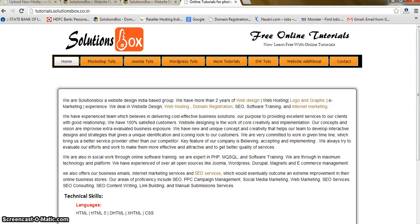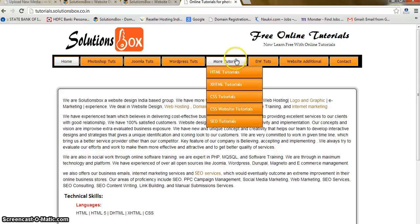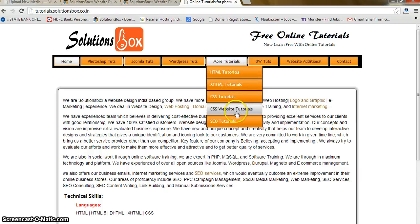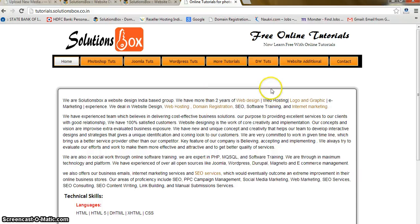This is my website. Here you can see all the tutorials — Photoshop tutorials, Joomla tutorials, WordPress, HTML, CSS, how to create a CSS website with HTML, SEO tutorials, Dreamweaver tutorials, and more interesting things. So just visit my website.